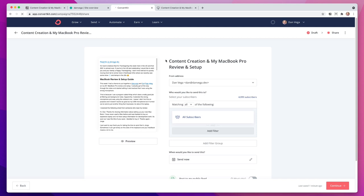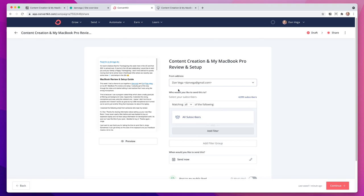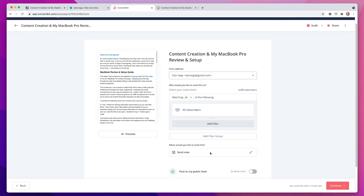With that you hit continue — you choose who the from address is going to be, and who it's going to go to. I'm just going to send it to everyone. You could filter down if you had multiple segments or tags. But right now I've simplified everything — everyone on my list is just for my newsletter. Then we can send now or schedule this out. I'm going to schedule this for tomorrow Monday morning and we'll get it out. Let's see if this is done building — it's not yet, it generally takes a couple minutes.